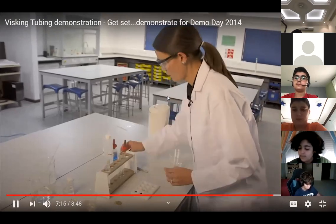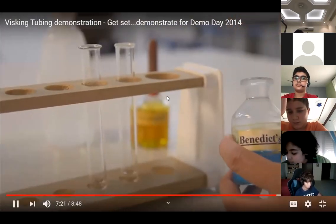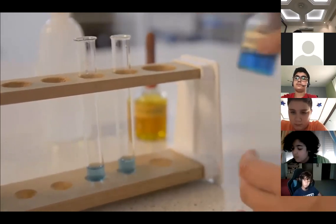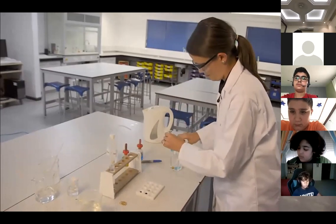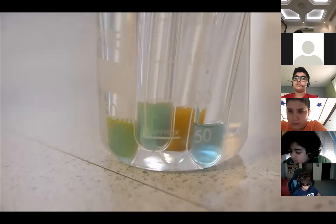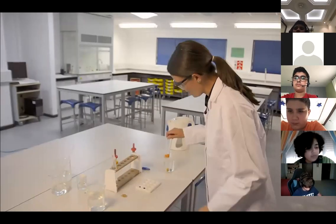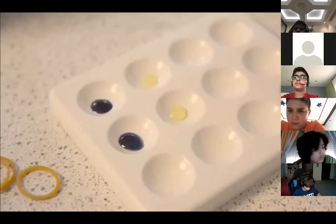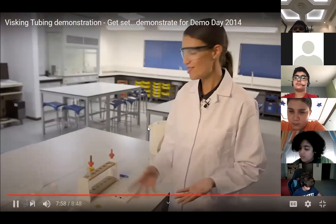Now let's test for glucose — does it pass through? Benedict's reagent is added to both test tubes, one from inside and one from outside. Both should contain glucose — the tests should now show clearly that glucose is present both inside and outside the visking tubing, but starch is only present inside the tubing.